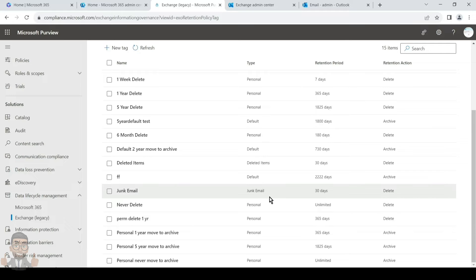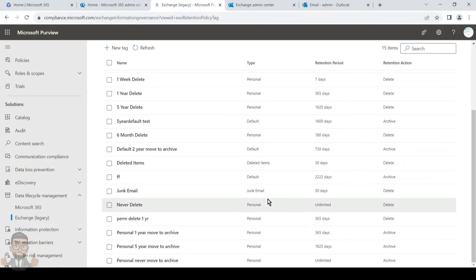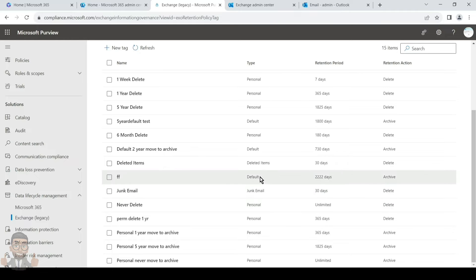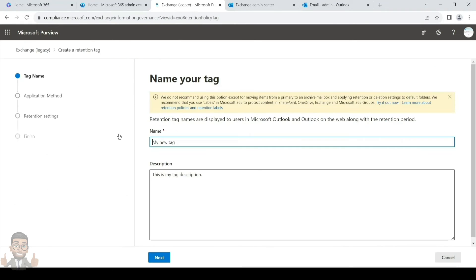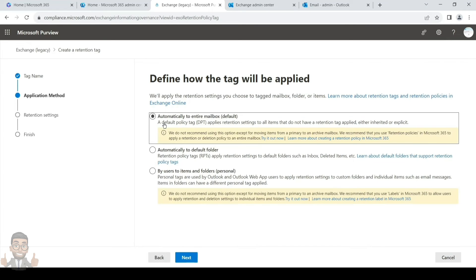Under the Type column, you'll see personal tags, default tags, deleted items, and junk email tags. Deleted items and junk email are retention policy tags that get applied directly by the back-end — the user doesn't need to do anything, as they are applied directly to their respective default folders. From here you can also create a new tag by giving it a name and a description.